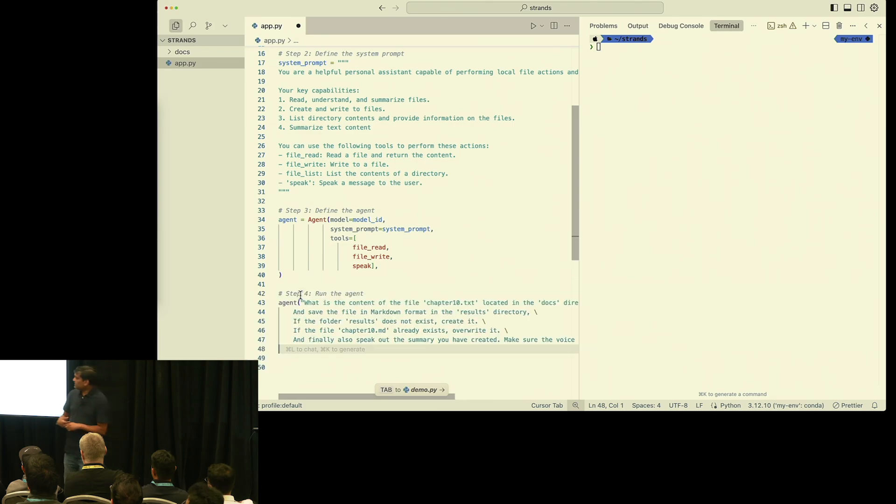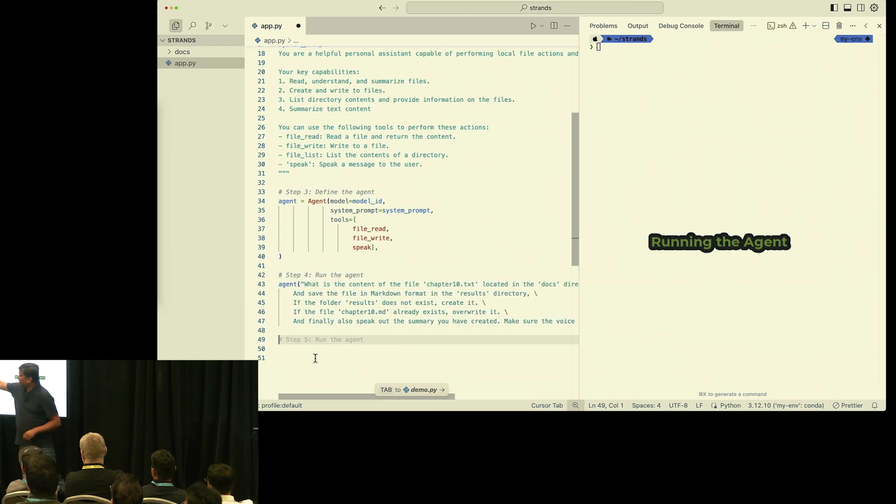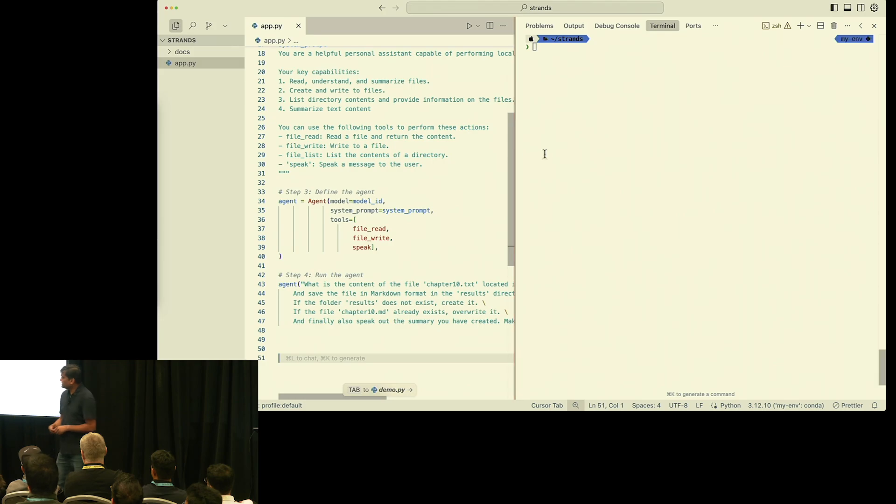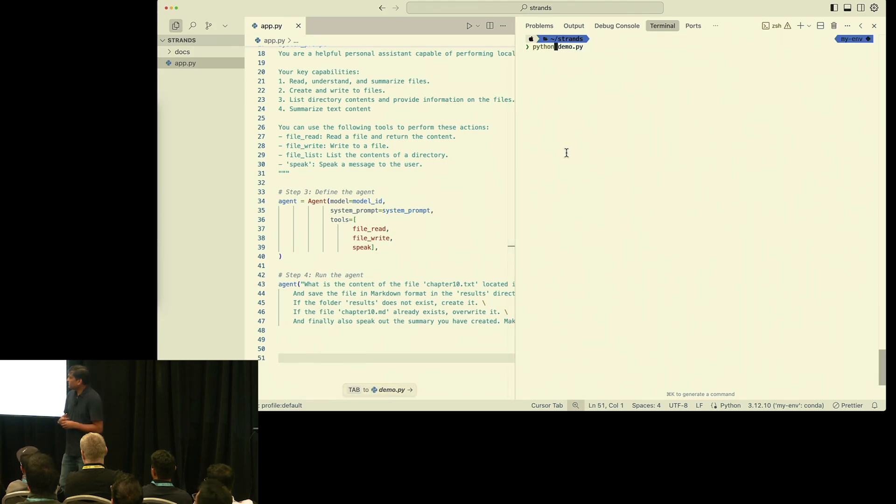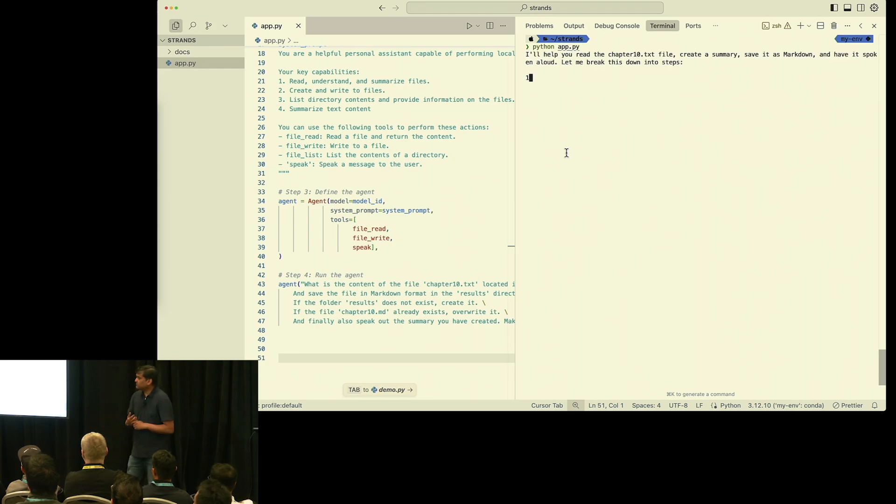If you see here, all we are doing is giving the model ID, system prompt, and the tools. That's all. And now we are asking the same question: read this chapter number 10, summarize that, write it in a markdown file, and speak out.